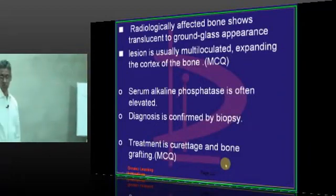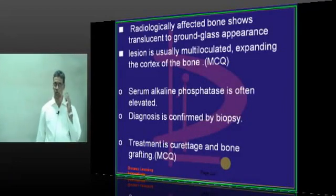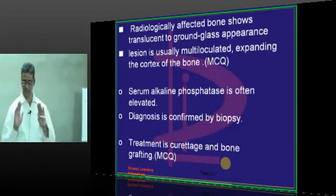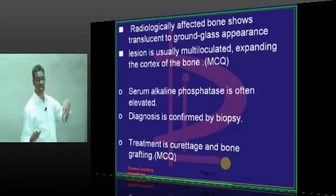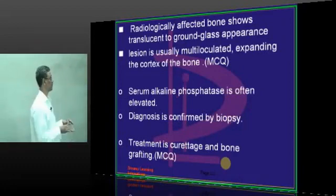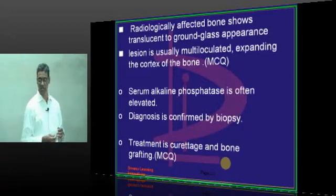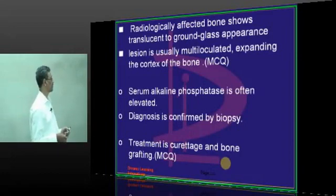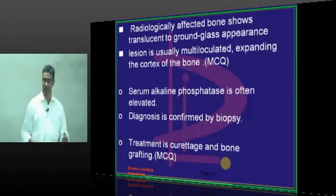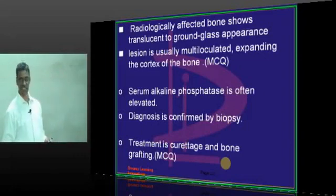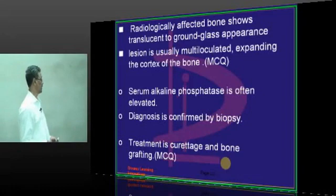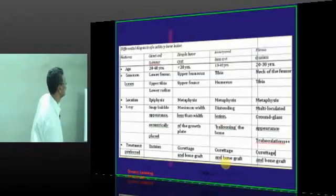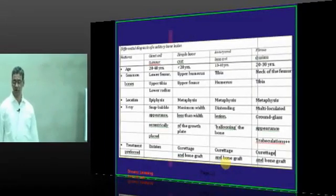Radiologically, because the bone is homogeneously replaced by fibrous tissue, it shows a ground glass appearance. The lesion is multilocular and expands the cortex of the bone due to thinning. Serum alkaline phosphatase is often elevated because of the activity, and the diagnosis is confirmed by biopsy. The treatment is curettage and bone grafting.